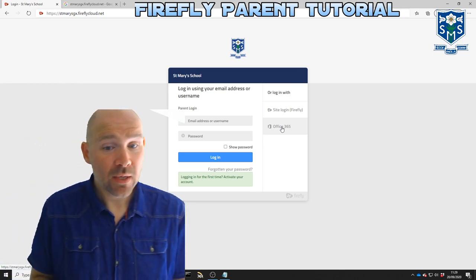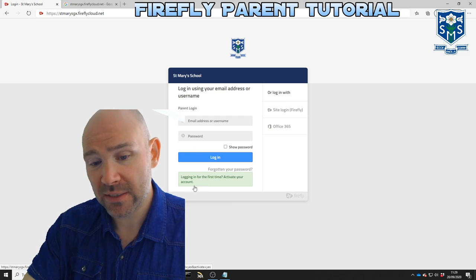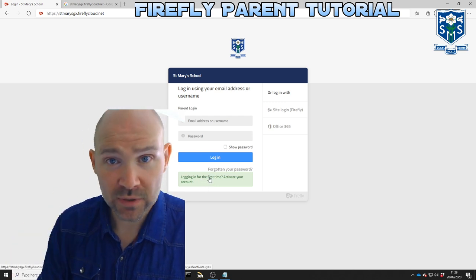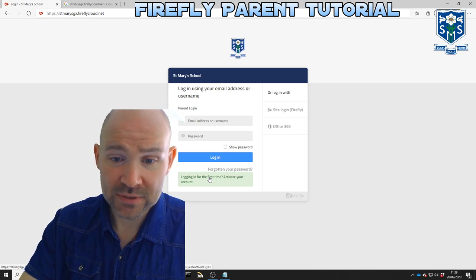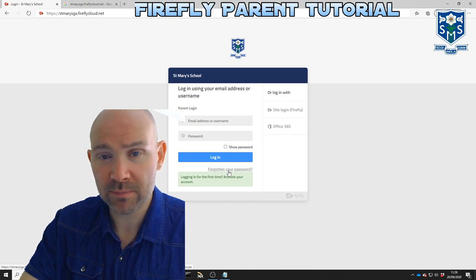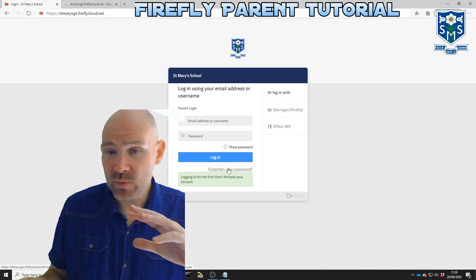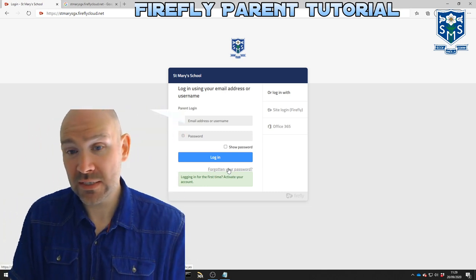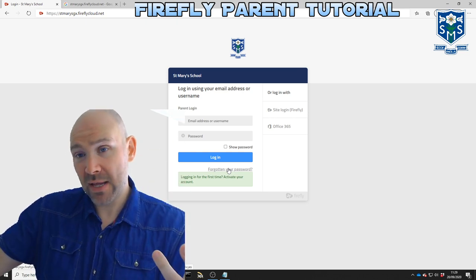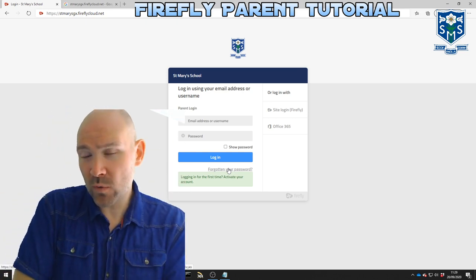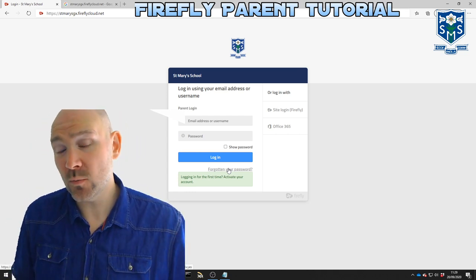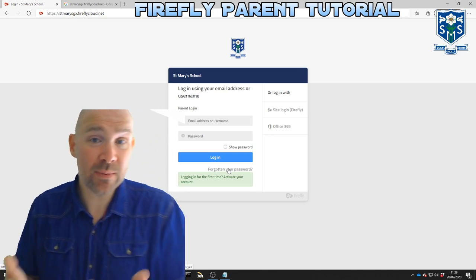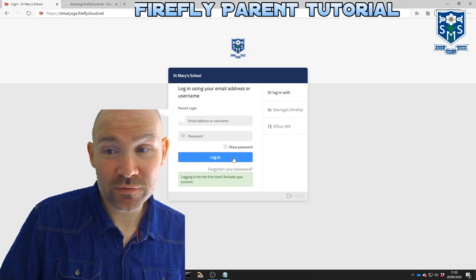The first time you log in you'll come over here and click this 'logging in for the first time' button. It will ask for your email address and then it will send you an email to help you set up your account. If it doesn't send you an email, try clicking this 'forgotten your password' button and that sometimes wakes it up. It is possible that perhaps we have an old email address for you on our system. Sometimes parent mail has one address and our ISAMS system has another, or maybe when you first joined the school you gave us one email address and then updated parent mail. So if for any reason it doesn't work, contact us, send us an email telling us which email address you'd like to use with Firefly and we will get that sorted for you.